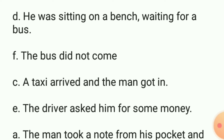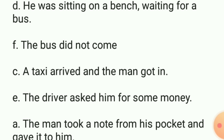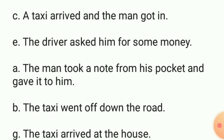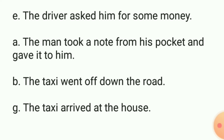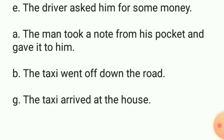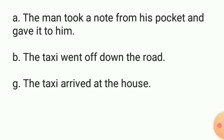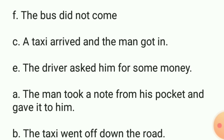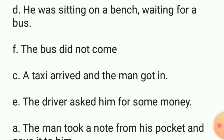The correct order of sentences is: D. He was sitting on a bench waiting for the bus. F. The bus did not come. C. A taxi arrived and the man got in. E. The driver asked him for some money. A. The man took a note from his pocket and gave it to him. B. The taxi went off the road. G. The taxi arrived at the house.